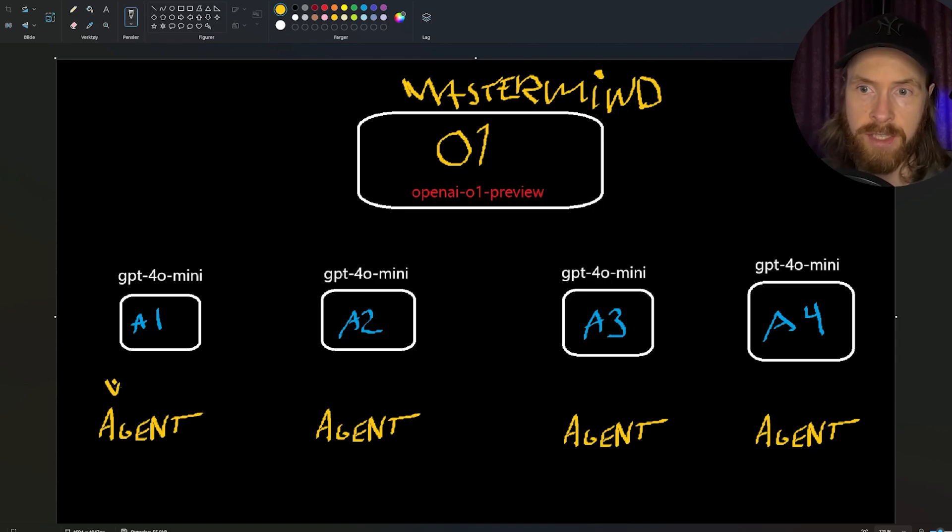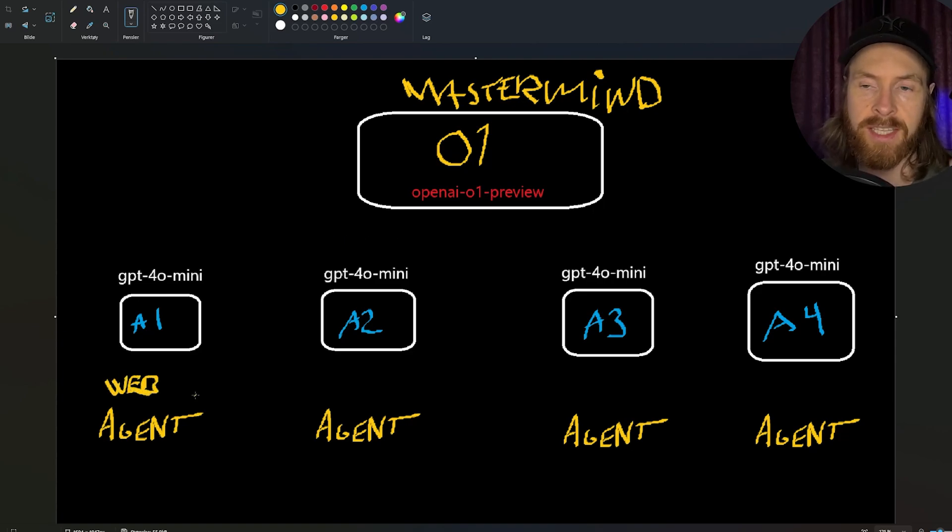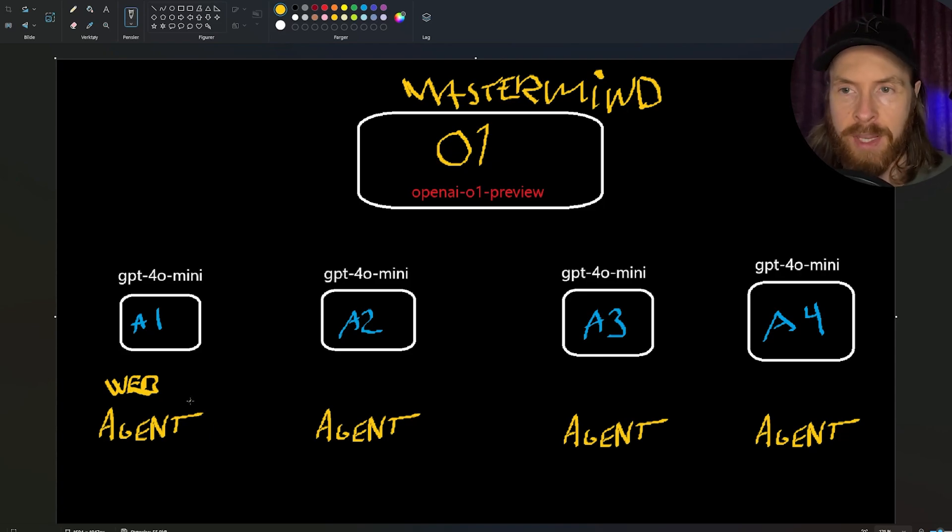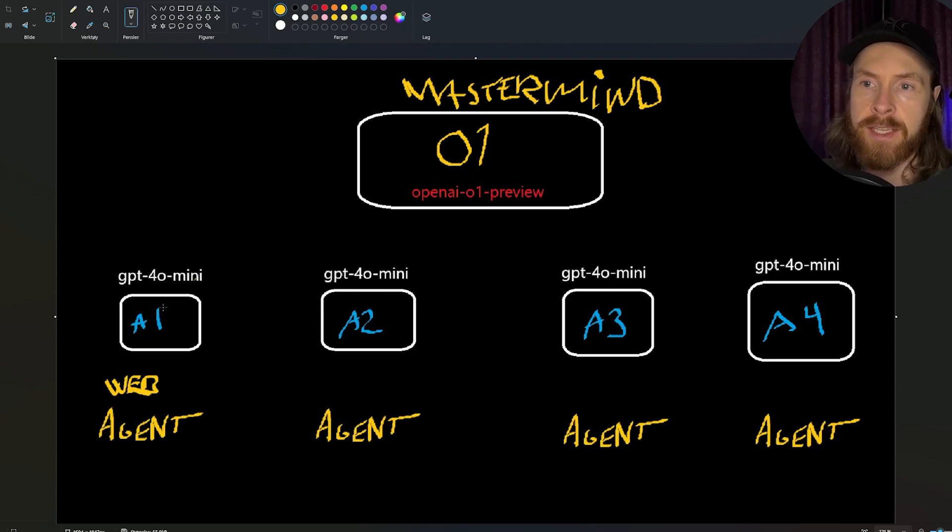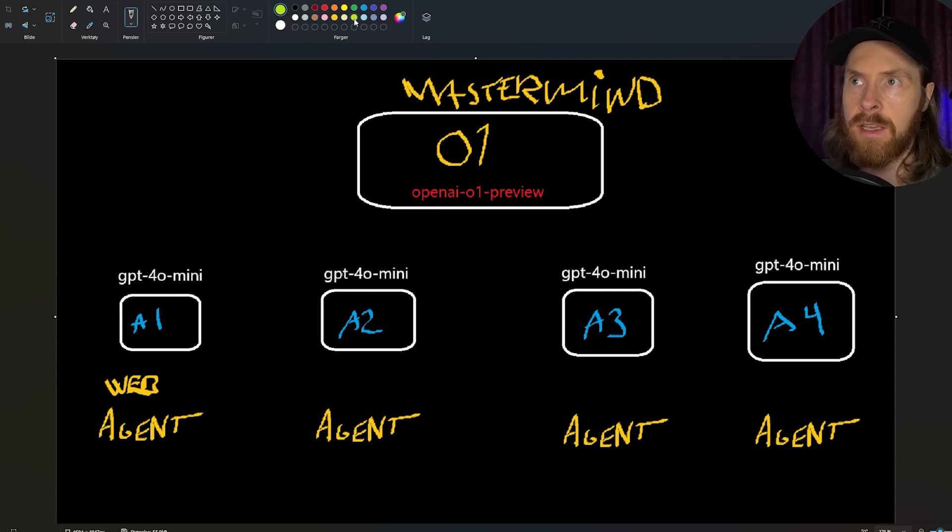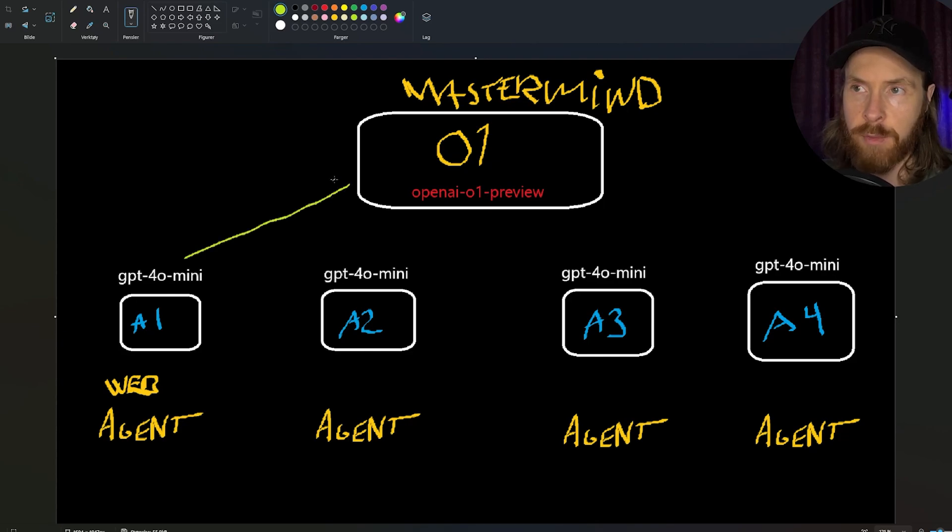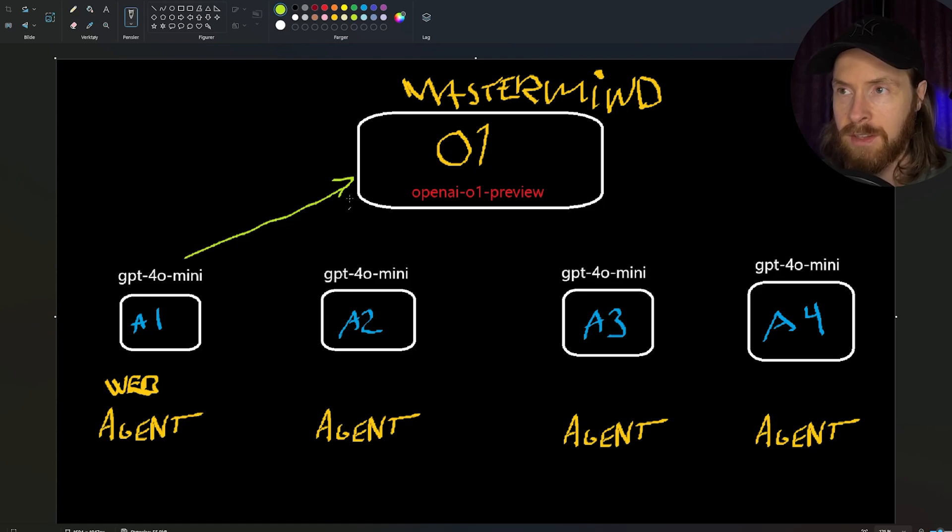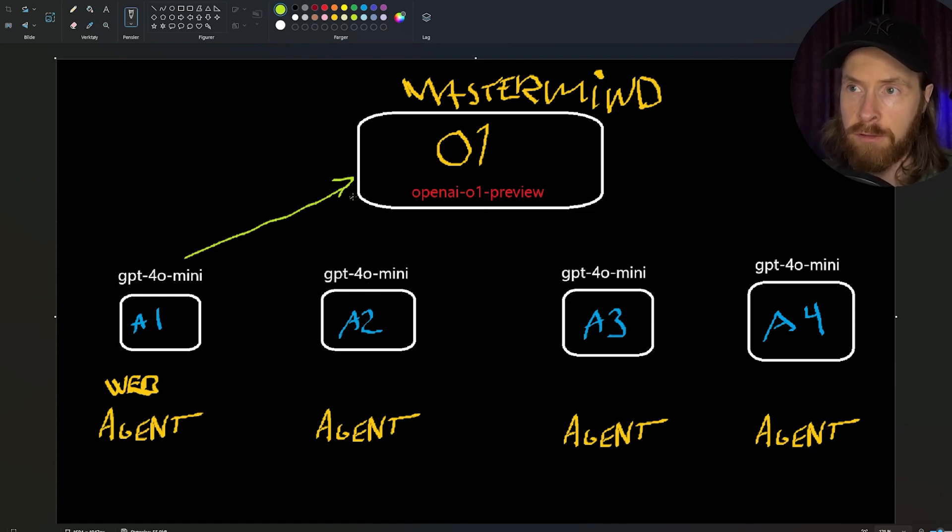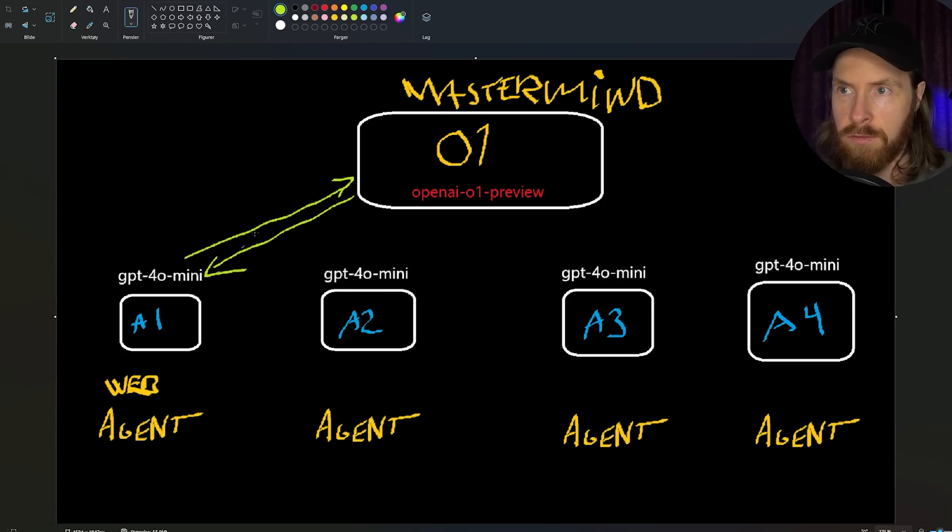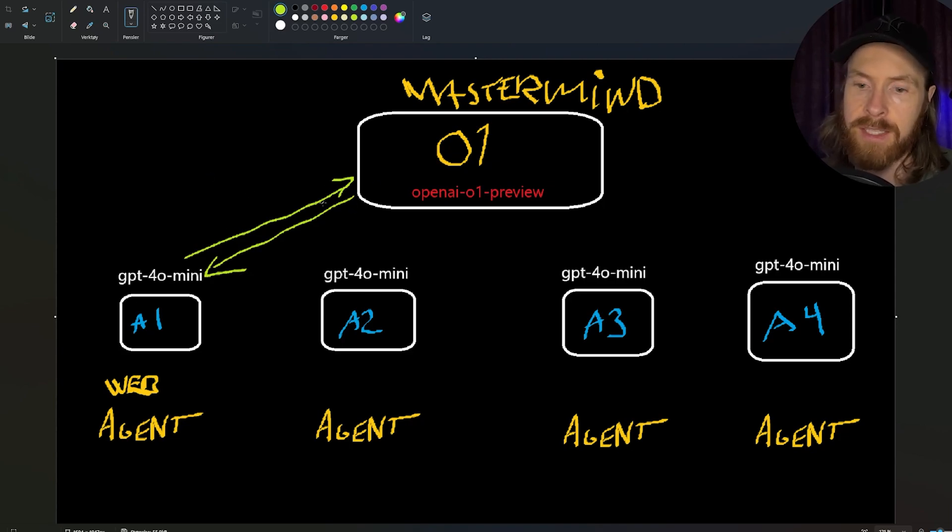The first agent is the web agent, responsible for getting on the web and collecting the information we want. It's going to report back to the mastermind when it has fetched the information it needs, and the mastermind is going to evaluate if this is good enough to proceed with. If yes, we move on. If not, it's going to send a message back saying this was not good enough, do something else.